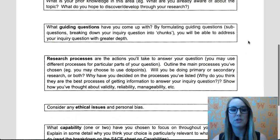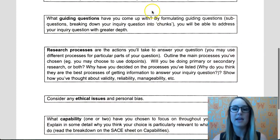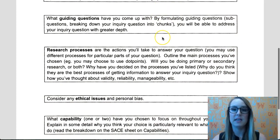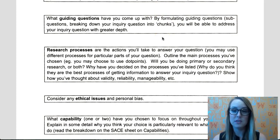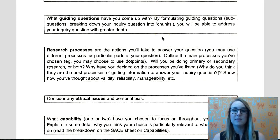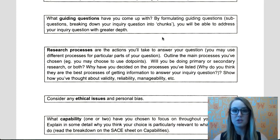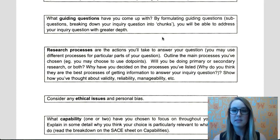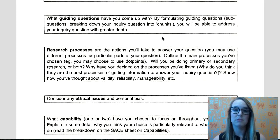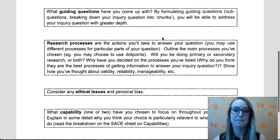The next thing you want to do is put some guiding questions in here. These are also known as focus questions. You might have about four or five. It's basically just breaking down your larger question into smaller chunks — they're a bit more detailed, covering different aspects of your larger question.